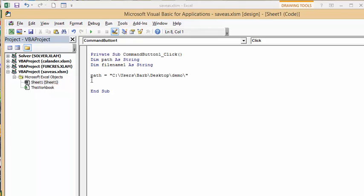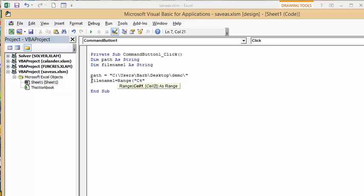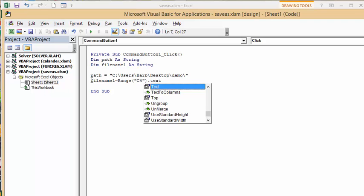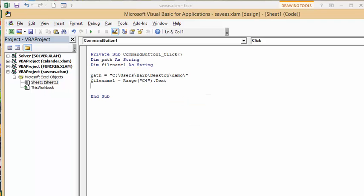So I'm going to go filename1 equals range opening bracket quotations C4 quotation marks end brackets dot text. Okay so now we've defined that.